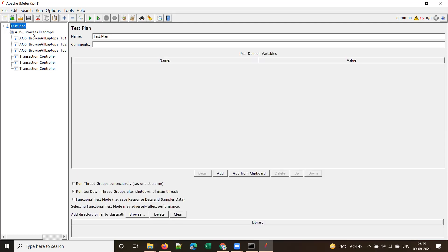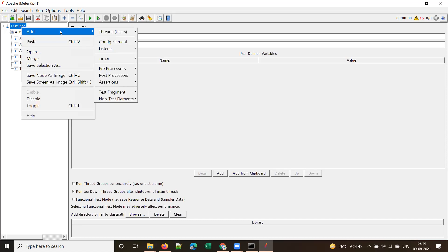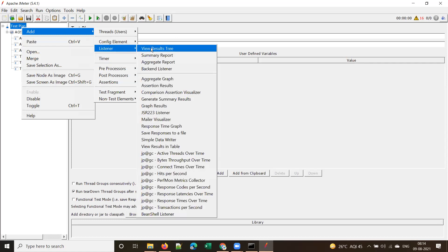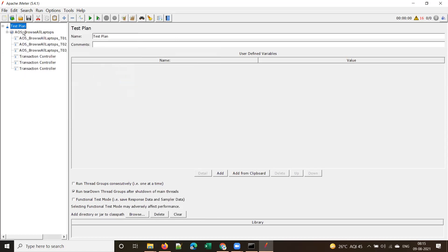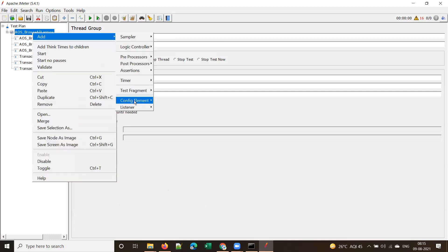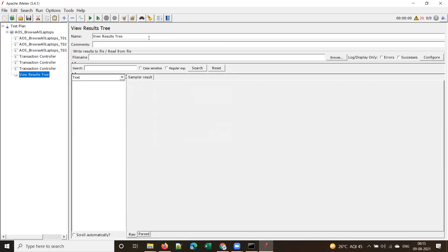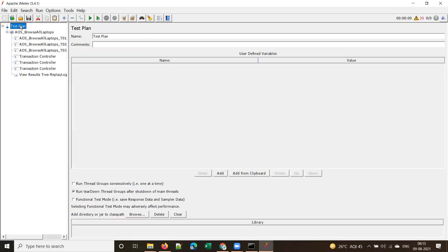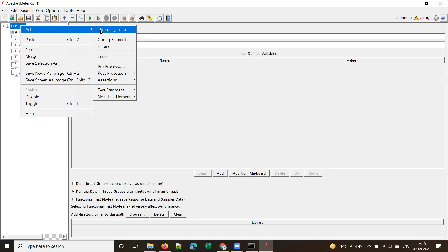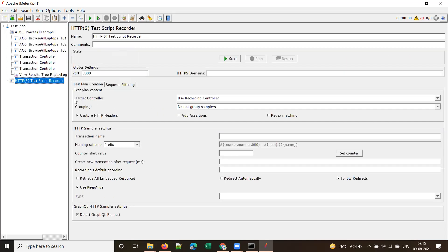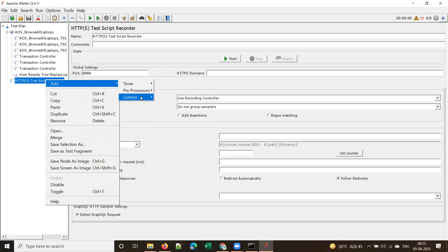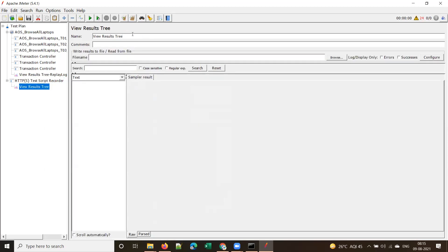Once we add transaction controllers, the next element required for recording is a listener. The test listener should be added to the thread group, not at the test plan level. Name it 'replay log'. One important non-test element is the HTTP Test Script Recorder. Add a listener 'View Results in Tree' under the test recorder and name it 'recording log'.